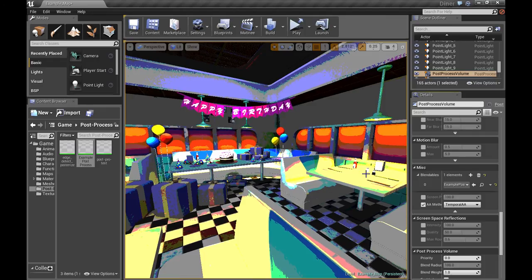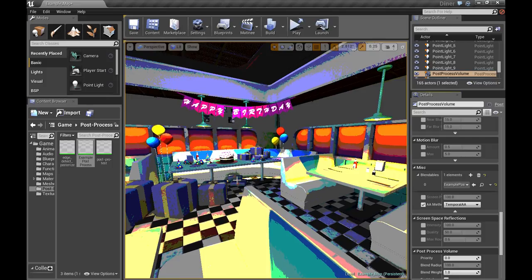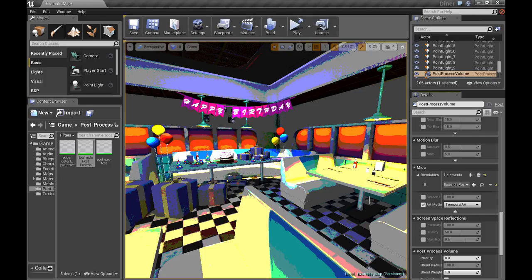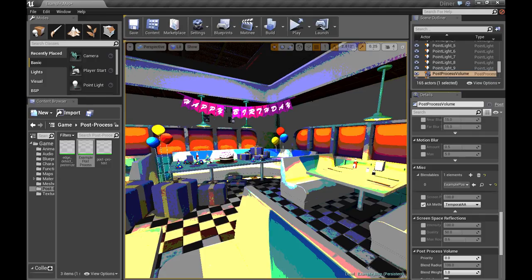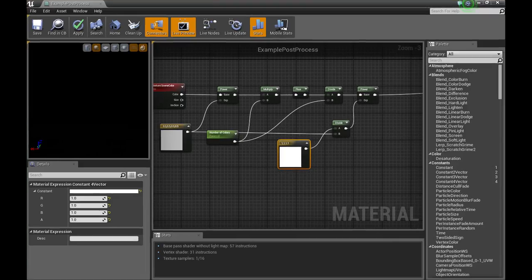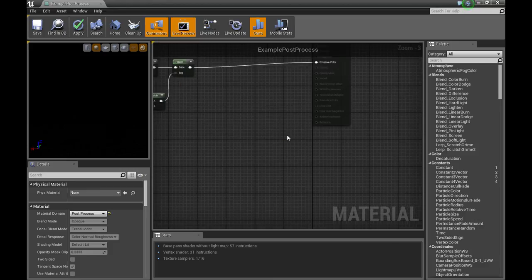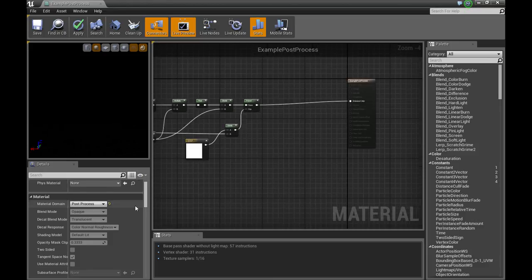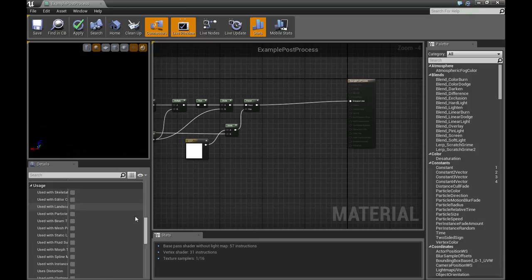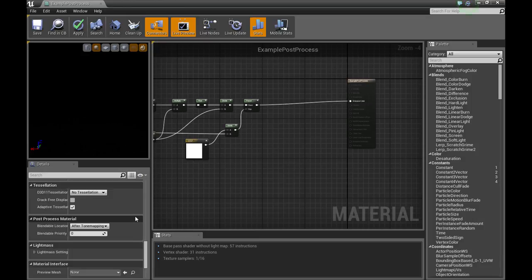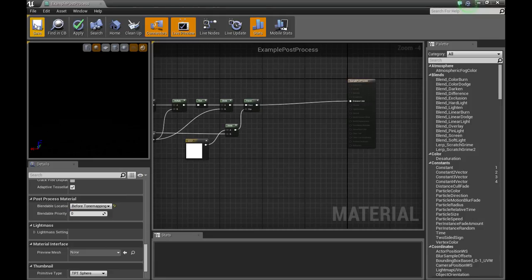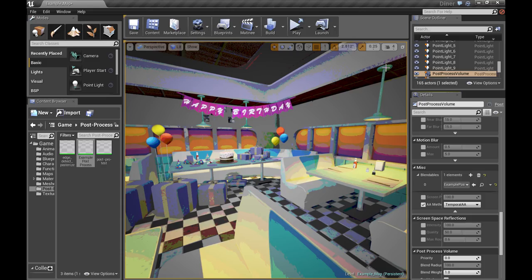The jitter you're seeing is because the material is not set to, I believe it's after the anti-aliasing. What you're going to want to do is go into your material properties, and under post process material, put it before tone mapping. And let's save that. There we go, that's better.